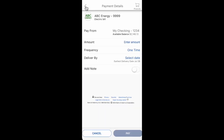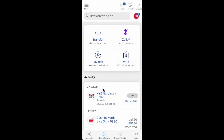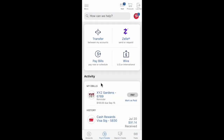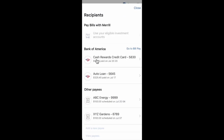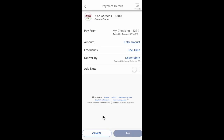As you see, it's really easy and needs only a few extra steps. In this way, we can easily see and check all recurring payments with the Bank of America app.